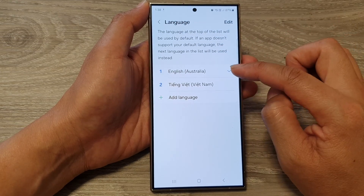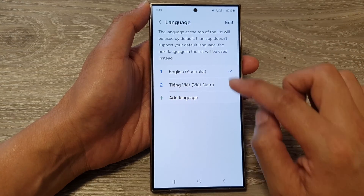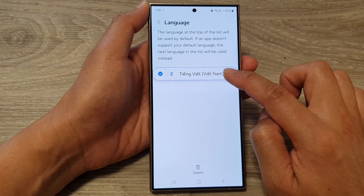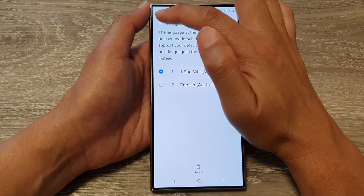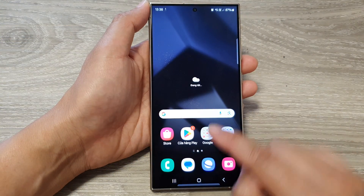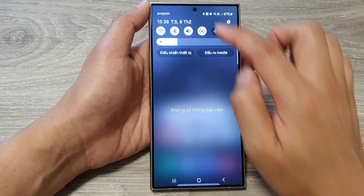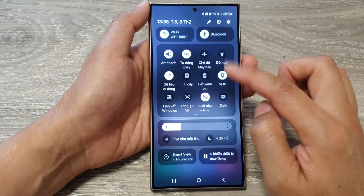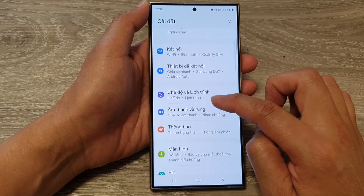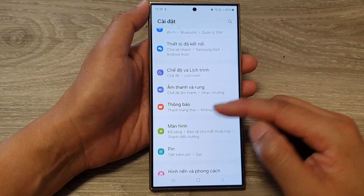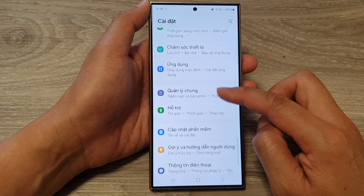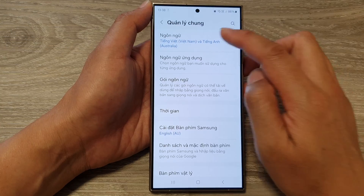So if you want to change your system language to another language, make sure you drag it to the top, like so. Then tap on the back key, and you can see throughout system-wide, everything will be changed to that language. And that's it — that is how you can change your phone language on the Samsung Galaxy S24 series.